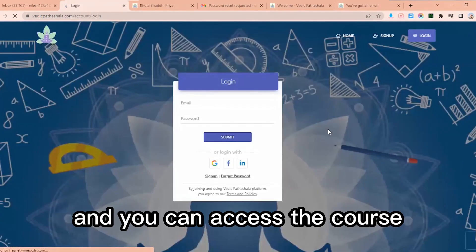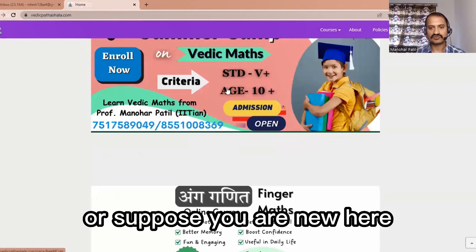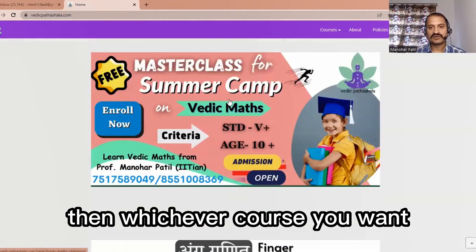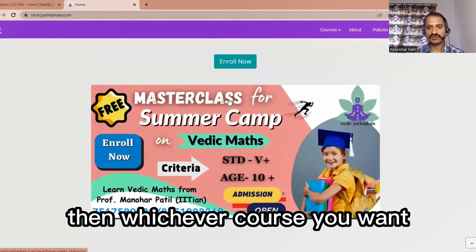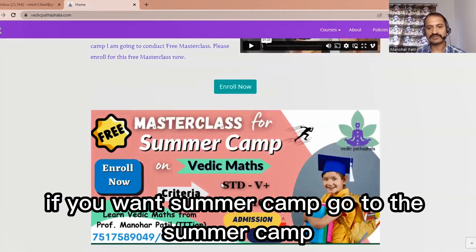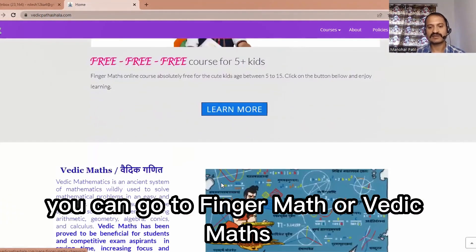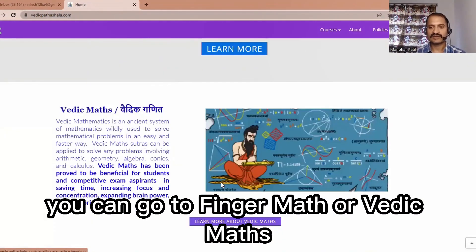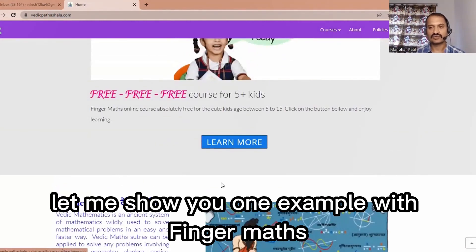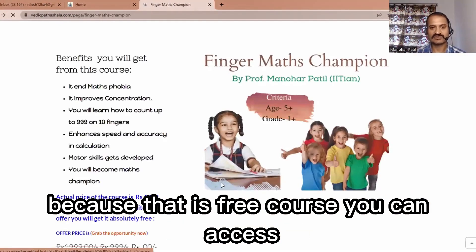You can access the course from there. Or suppose you are new here — whichever course you want, you can go to summer camp, finger maths, or Vedic Maths. Let me show you one example with finger maths, because that is a free course you can access.